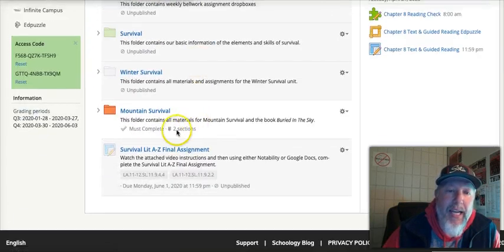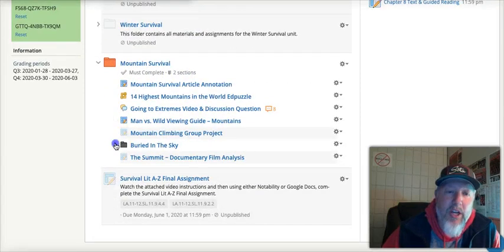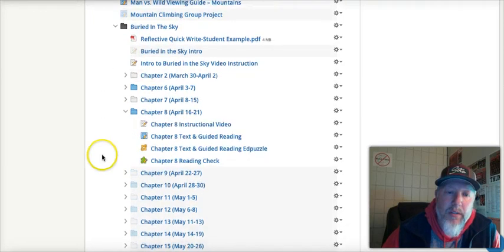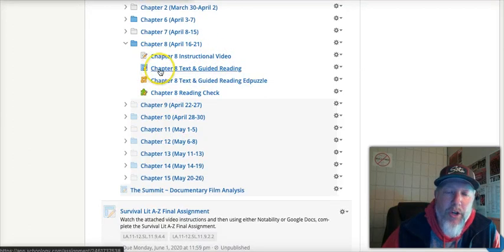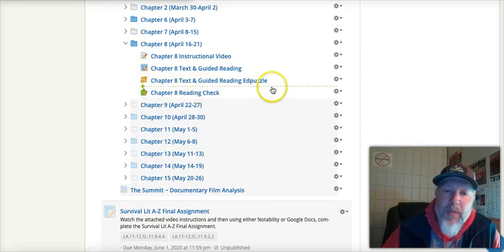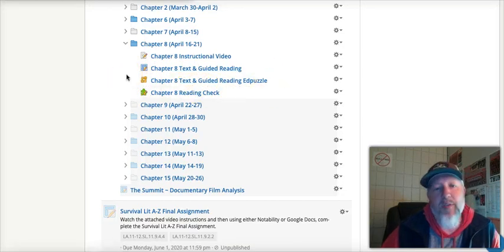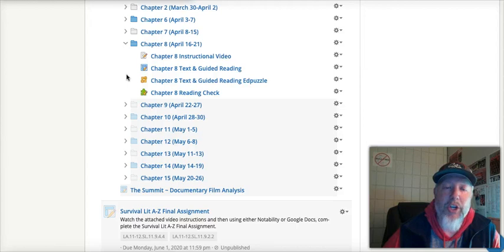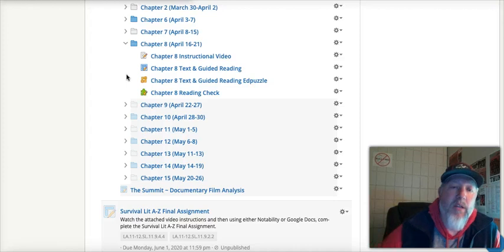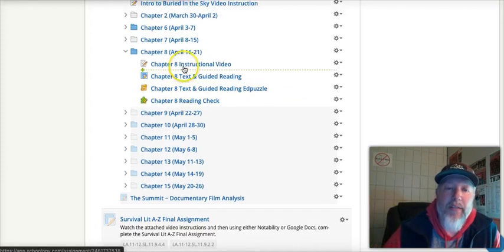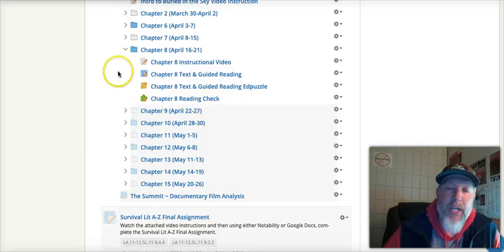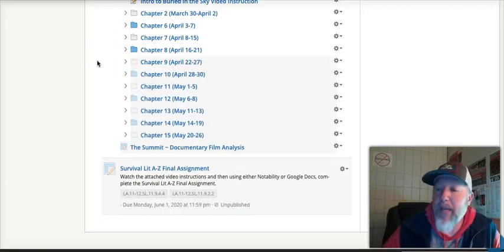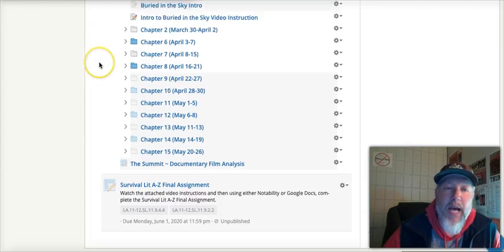So, again, I cannot stress this enough, is that you only have to do one or the other. Okay? You only have to do this one, this chapter reading one, where it's more kind of manual, I guess. You're reading it, and then you're answering the questions in Notability or Google Docs, or you do the Edpuzzle. Now, if the Edpuzzle, if you click on it, it's asking for you to verify your email, you might have to go to edpuzzle.com and put in your email and whatnot. You might have to do that. I'm not sure. But, anyway, that's the two ways of reading it, and then you have the reading check here. Okay. Hopefully, that makes things a little bit easier and more manageable for you guys.